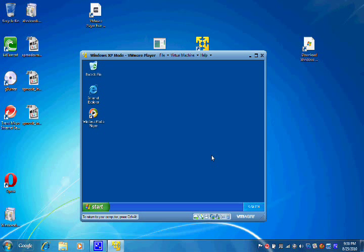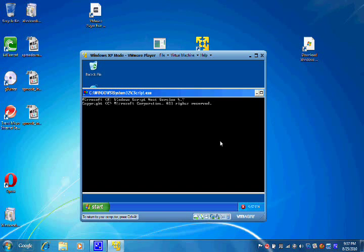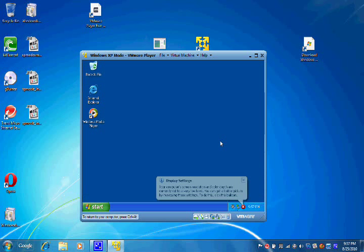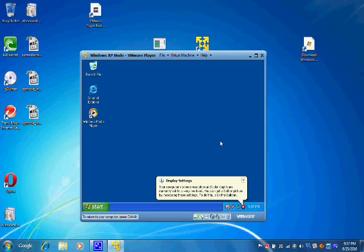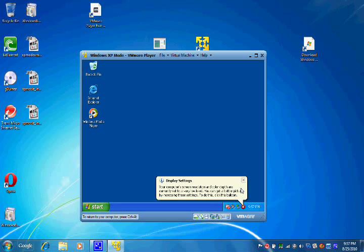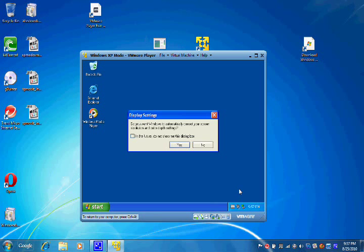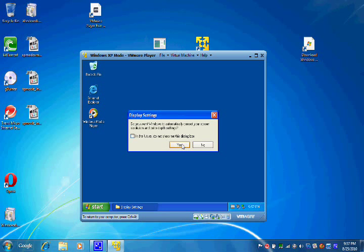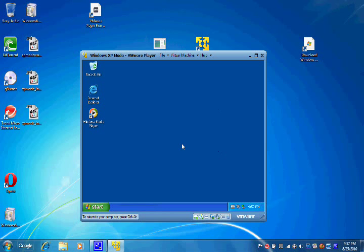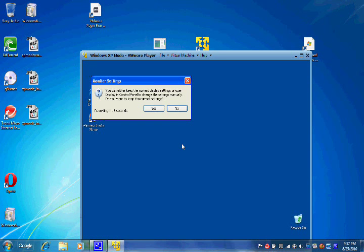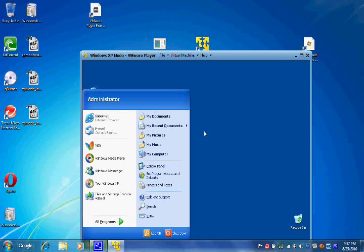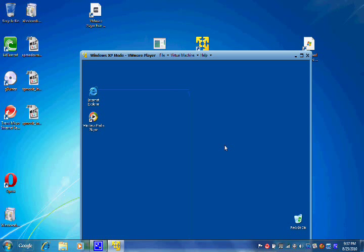Okay, here we are back in Windows XP. Let's see what happens here. Okay, so we got a little bit better resolution.